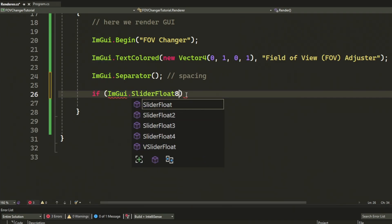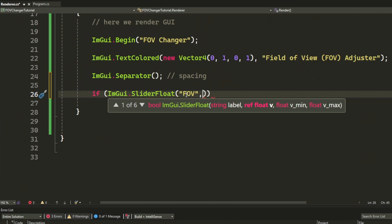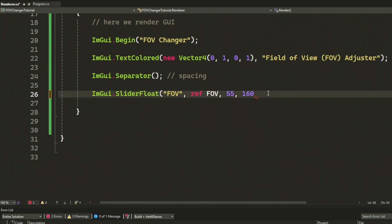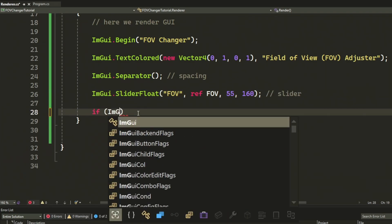So, the slider would be ImGui.SliderFloat because we have a float data type. Then, the label FOV. We refer to our public FOV variable. Then, we set the minimum, 55 and maximum 160. You can set it to whatever you want.